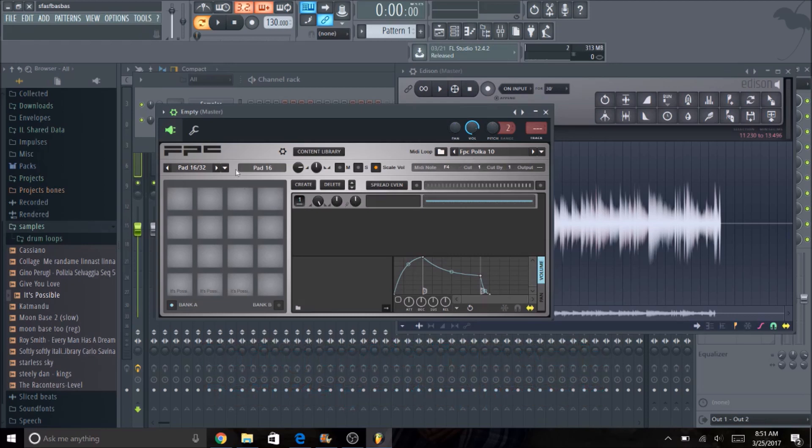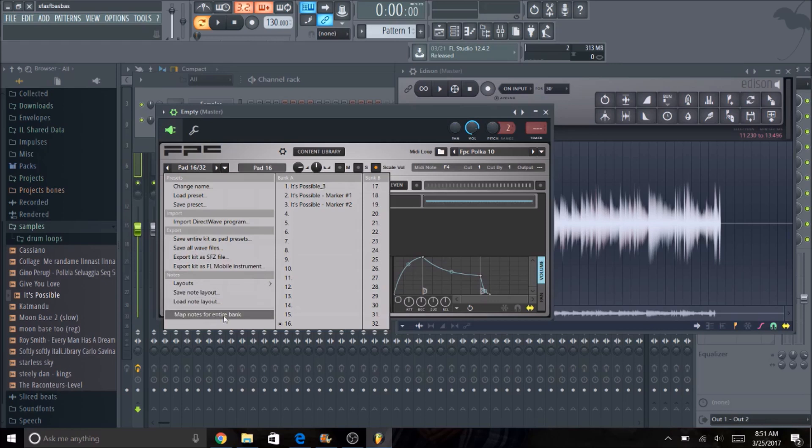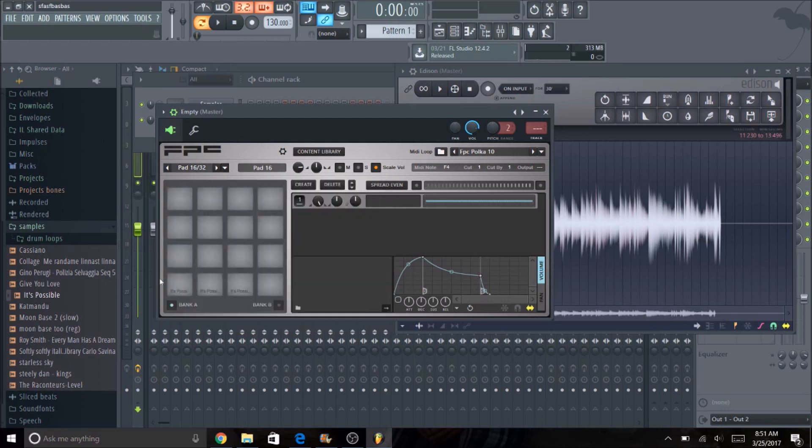Once you have all those set up, you can click this down arrow next to where it has the different pads and pad numbers and you're going to go to map notes for entire bank. Basically what you're going to do is you're going to start on the bottom left of your MPC and you're going to hit every button in sequential order going from left to right all the way up. That way it matches the pads here.